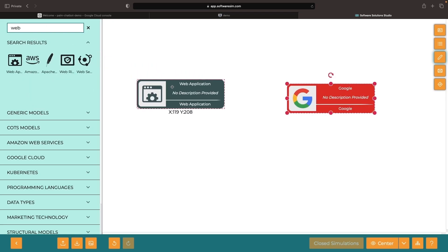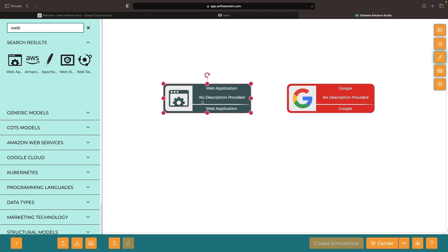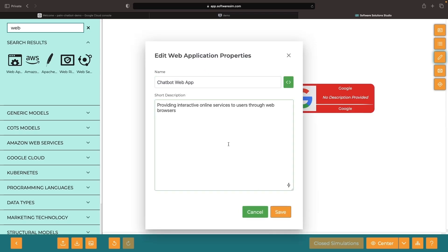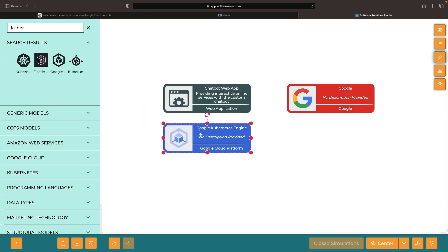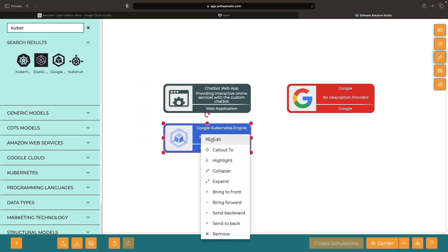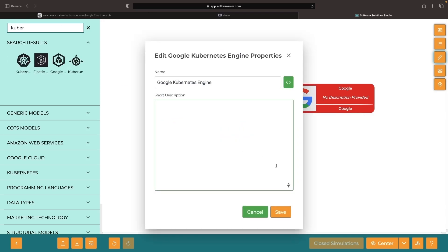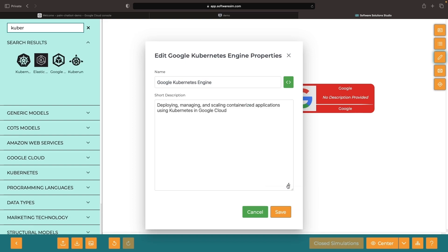We'll do that in a really simple way with less than 100 lines of code. The application will use Google Kubernetes Engine, and specifically GKE Autopilot, for a turnkey and simple deployment approach.